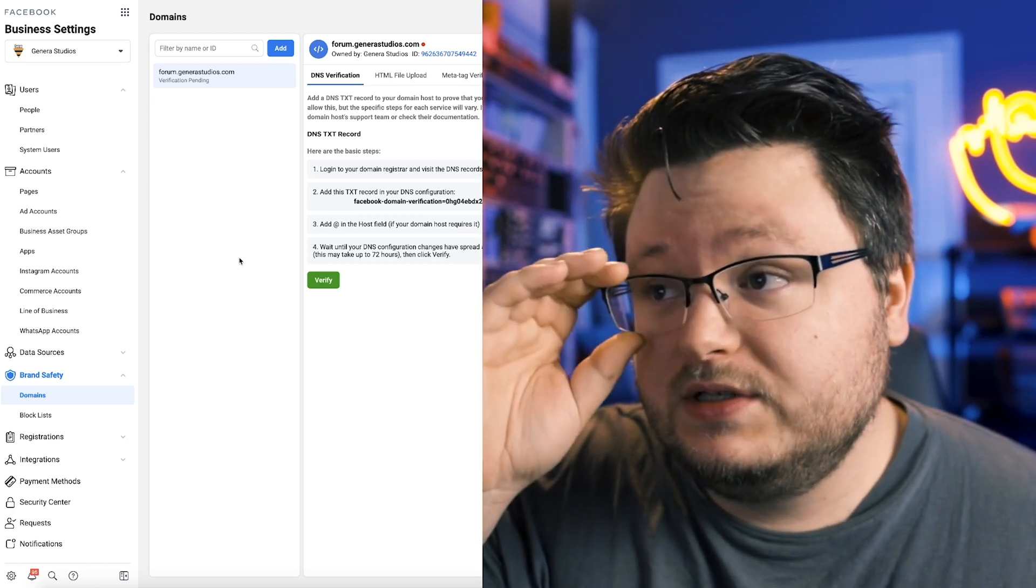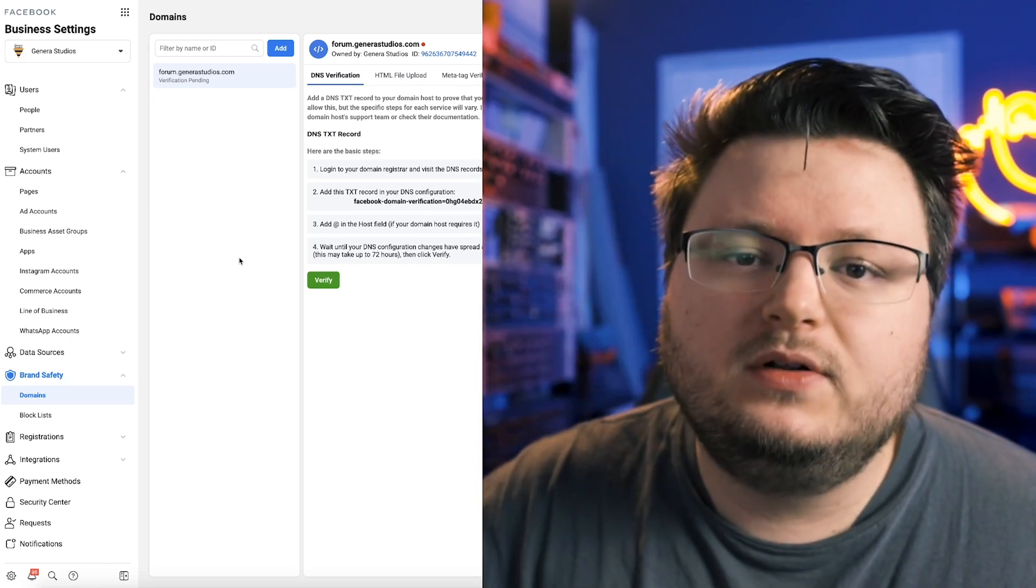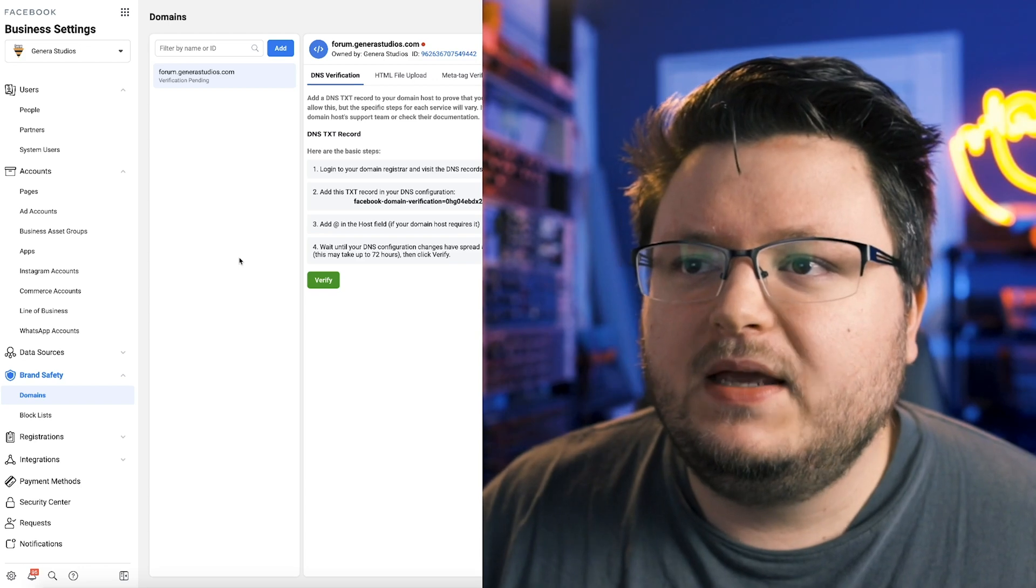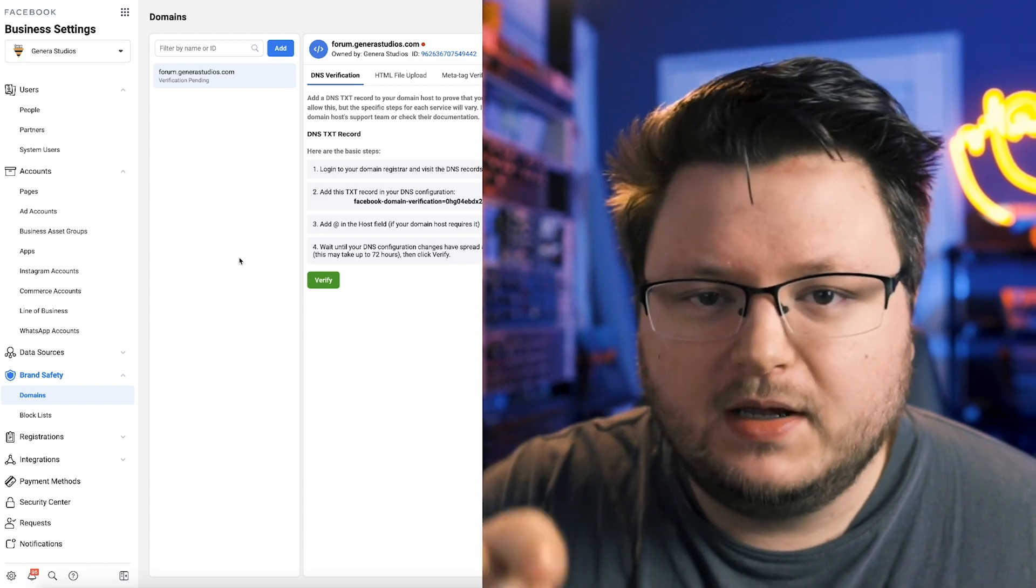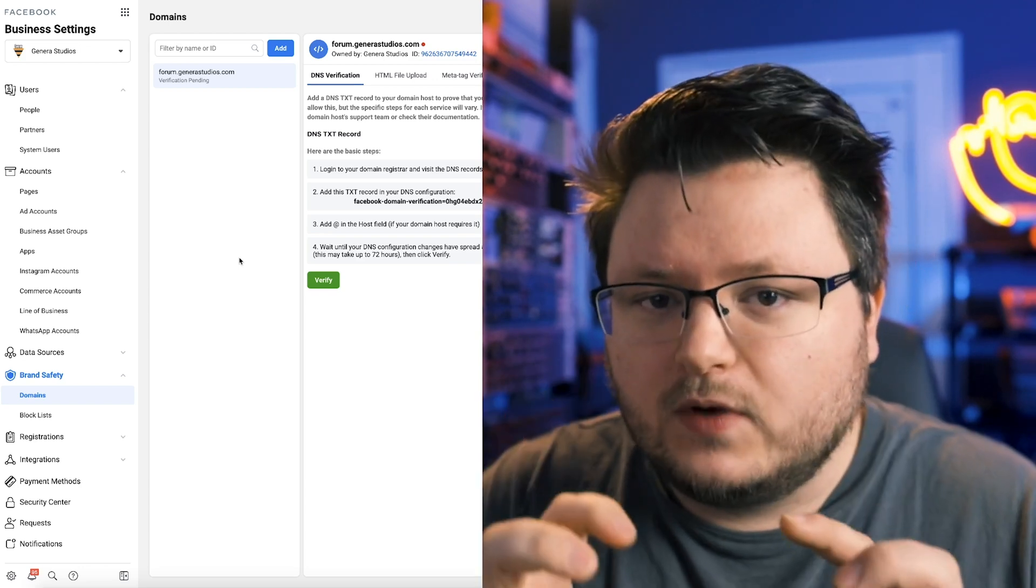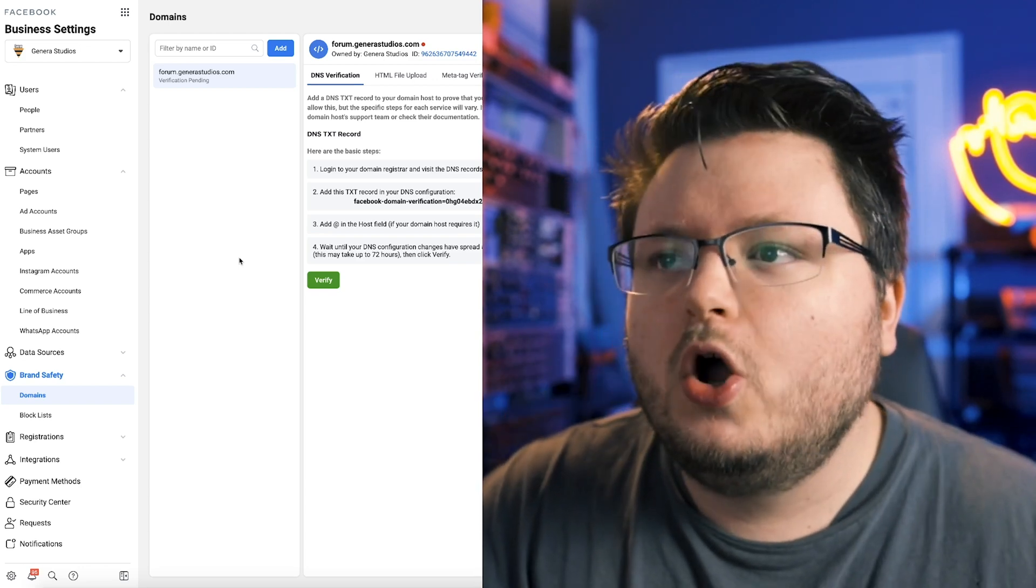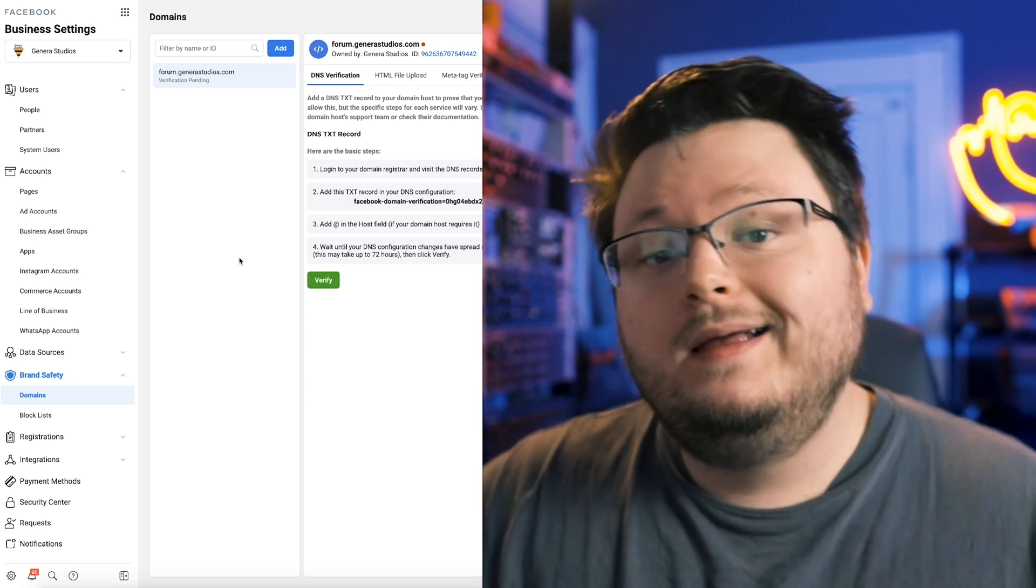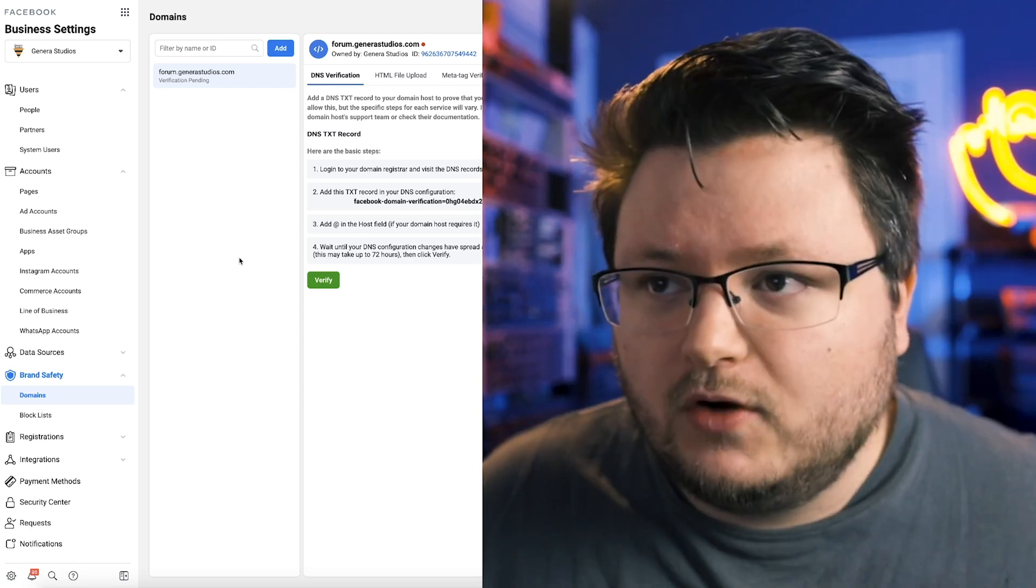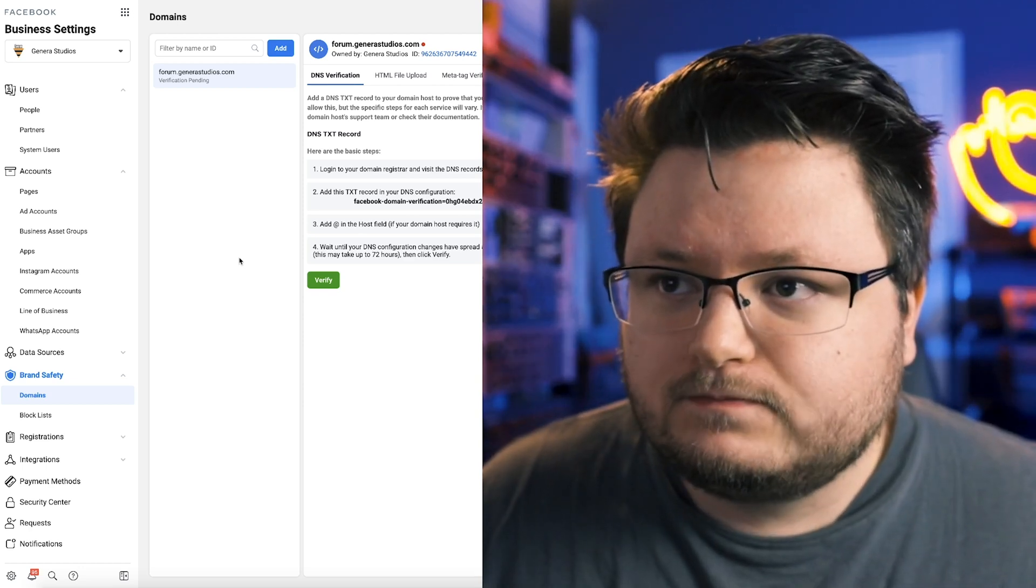And what you do is there's a section called DNS records. And basically you just click a button, say add, and you'll add a text record with a certain code. And that tells Facebook like, hey, this is me. And then they verify your domain.